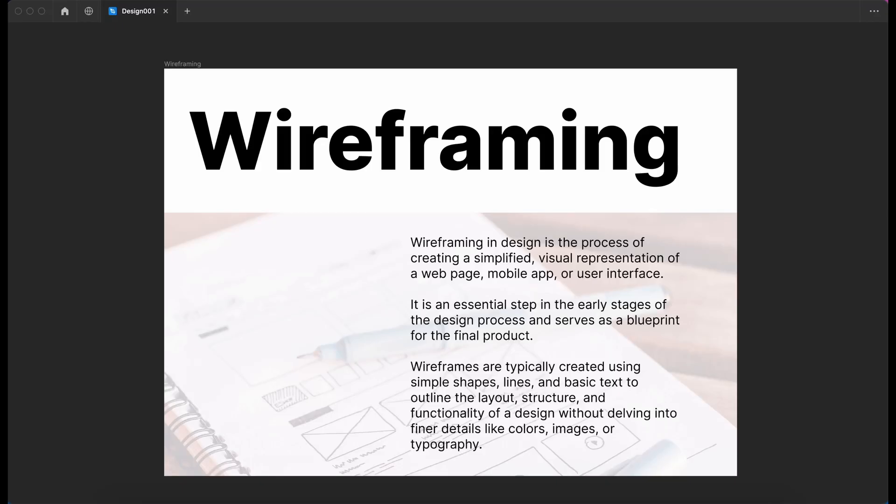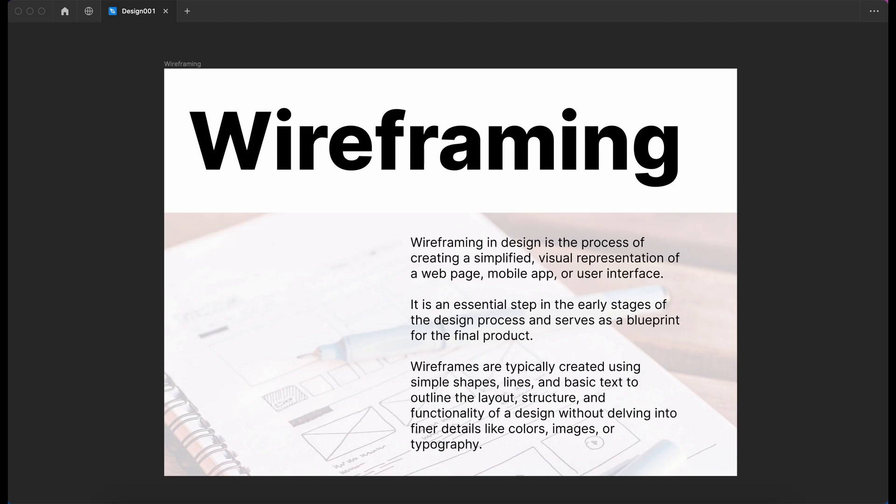Hello there, in this video we're going to talk about the process of wireframing. Wireframing in design is the process of creating a simplified visual representation of a web page, mobile app, or interface. It's an essential step in the early stages of the design process and serves as a blueprint for the final product.